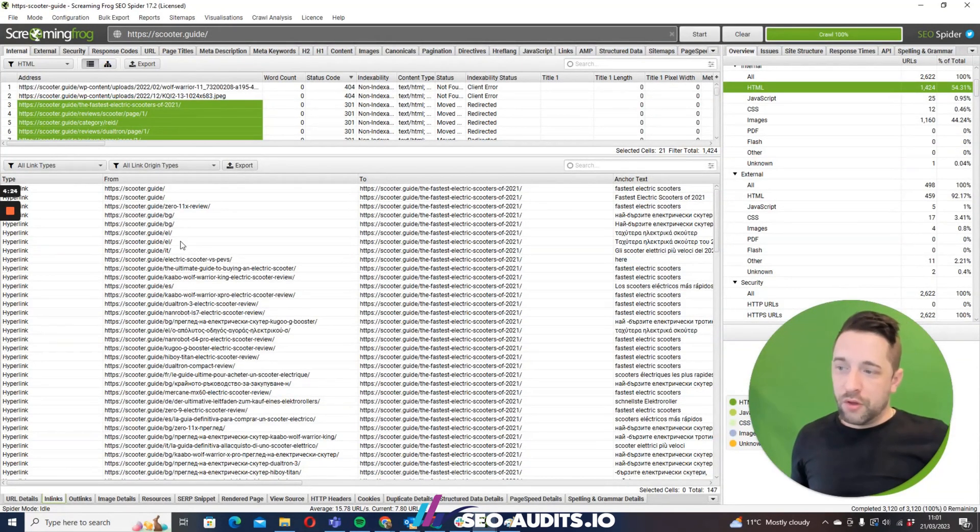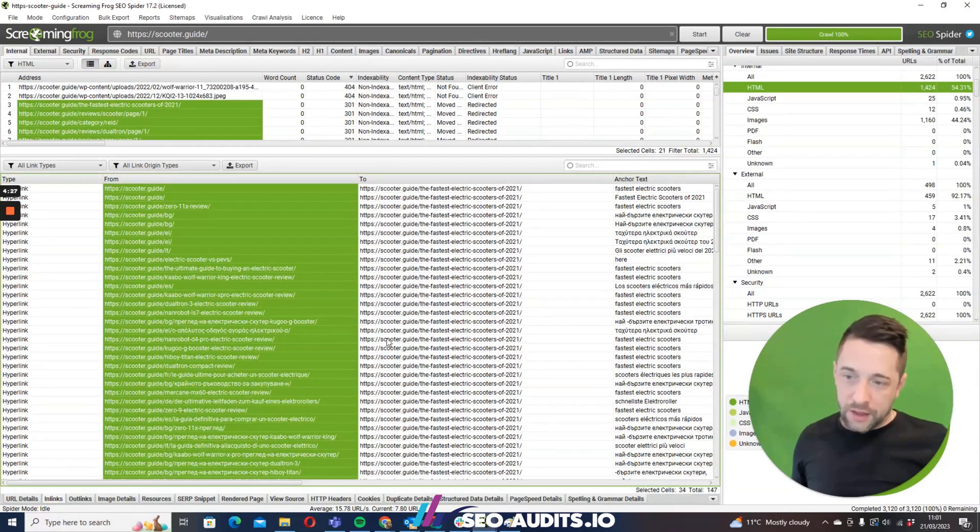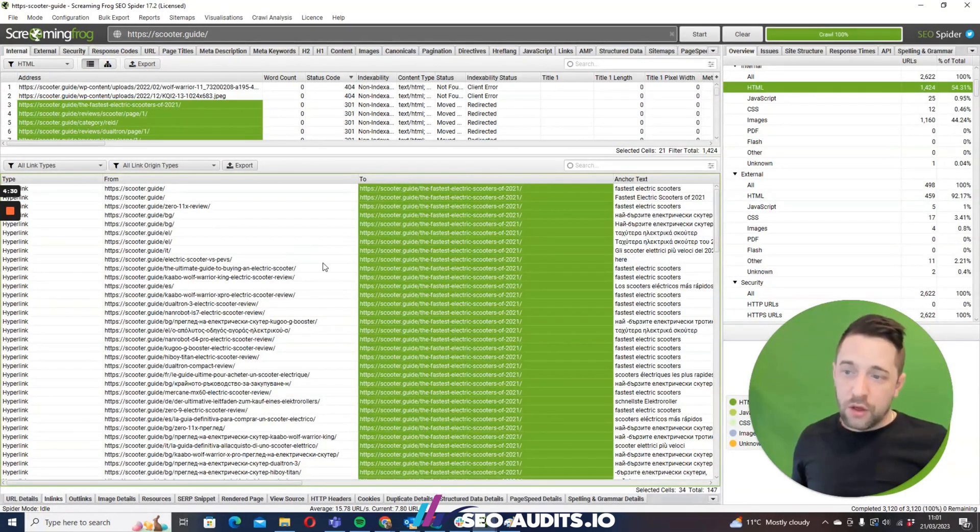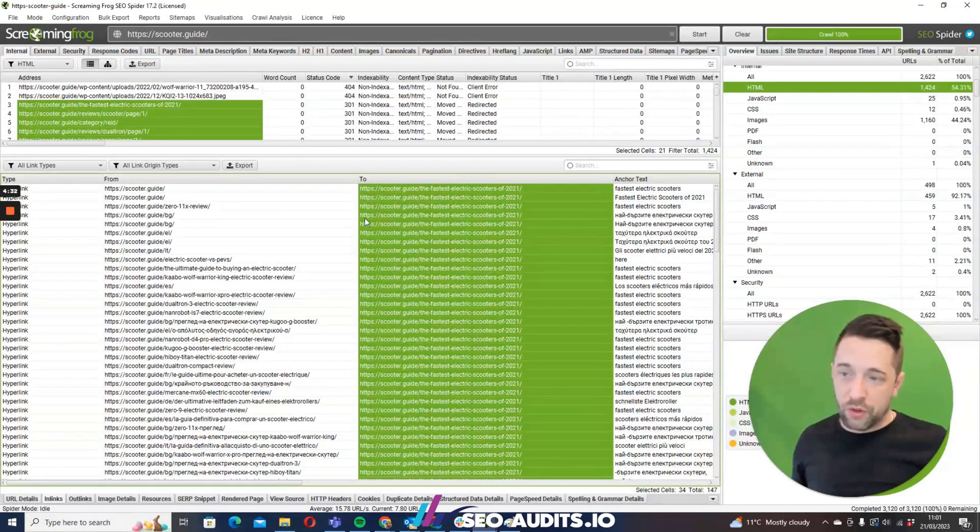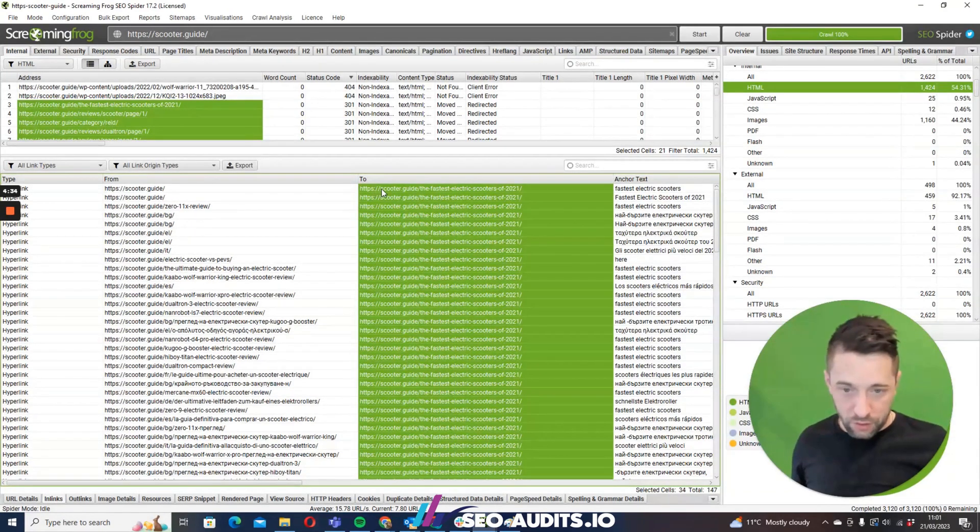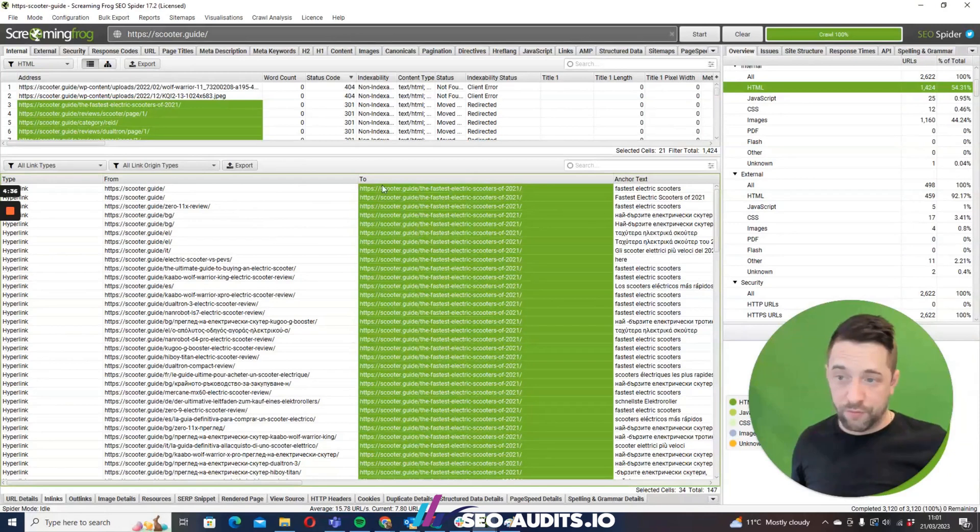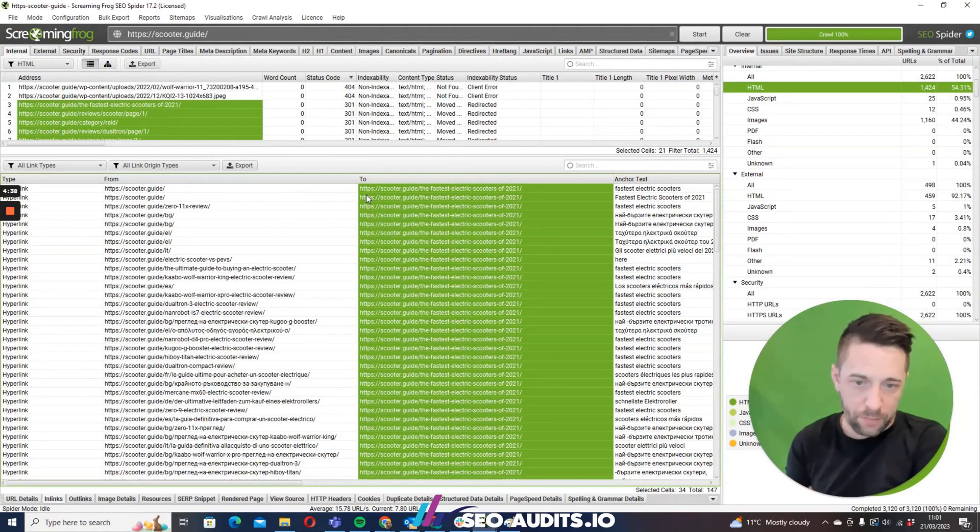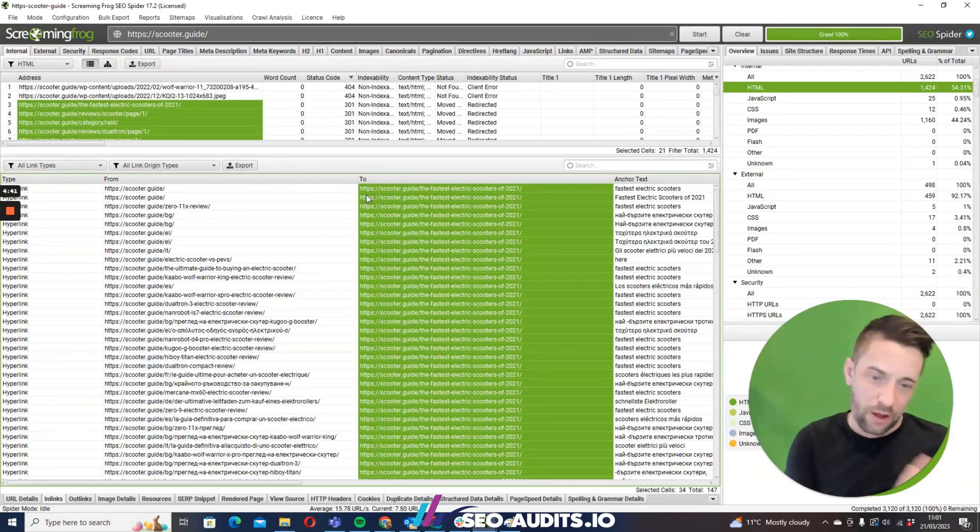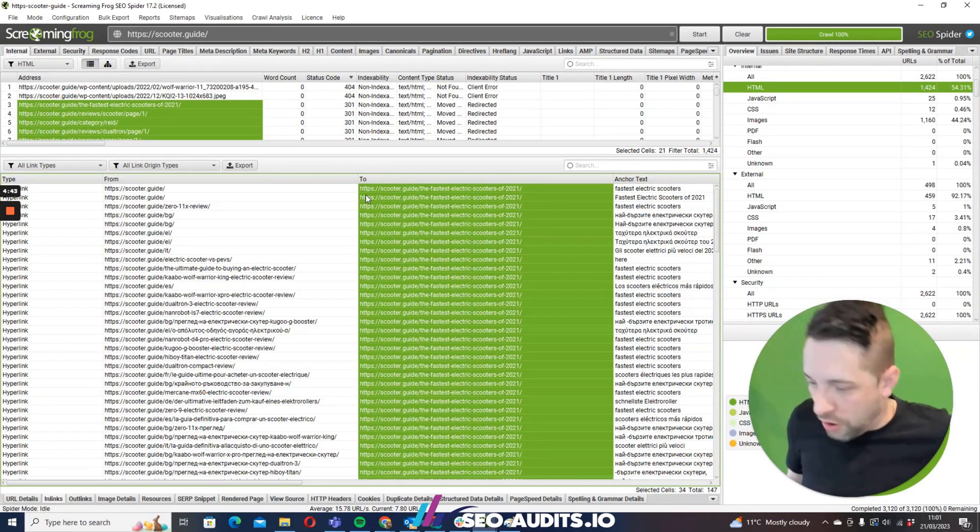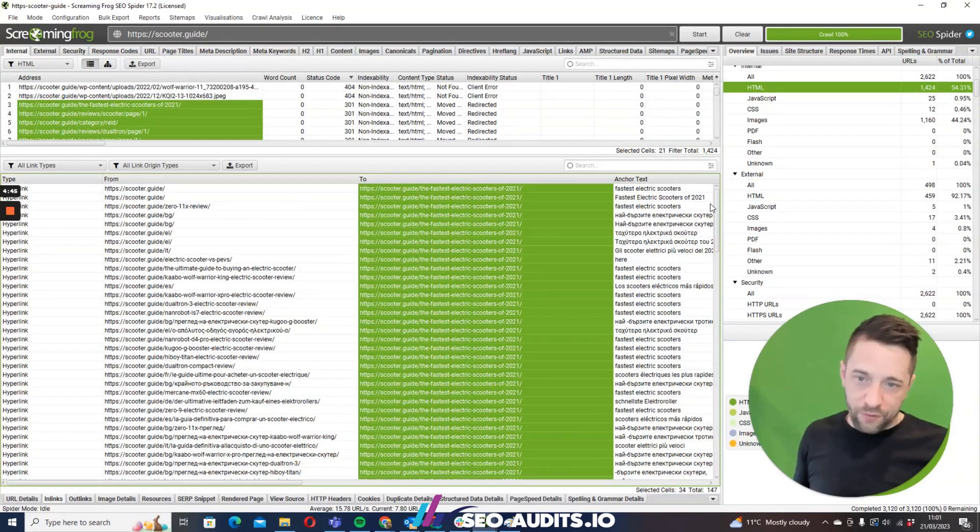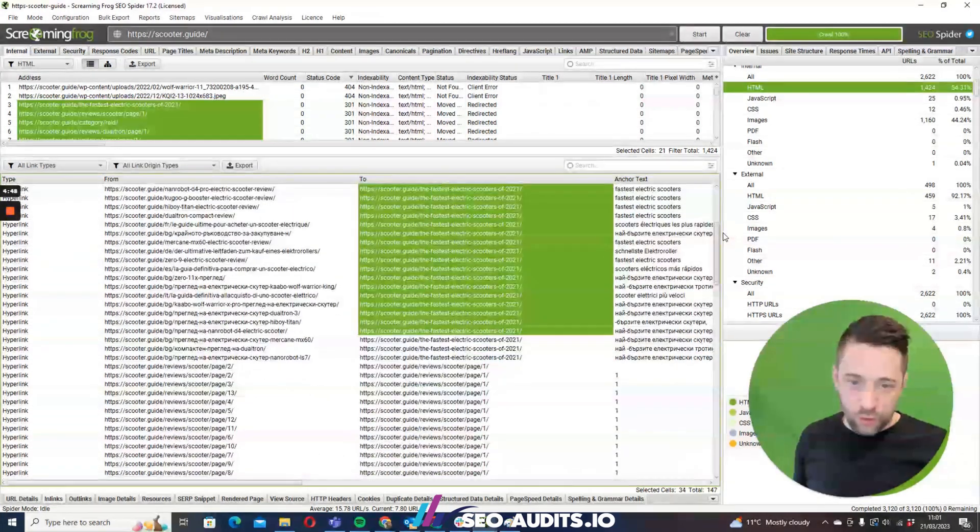So all you're going to do is export this - you can export it to a CSV, you can export it to a G Sheet, or you can even just work from within Screaming Frog - is go to these URLs and update the reference. So what you're going to do is you're going to update the reference post-redirects, so you're going to say instead of hyperlinking to the URL that redirects, you'll just update the link source.